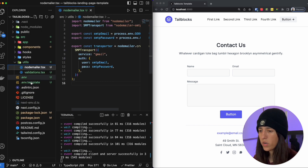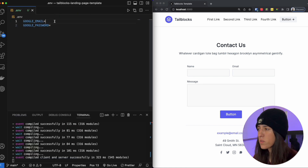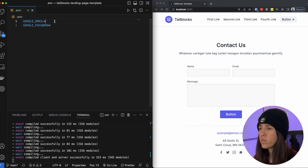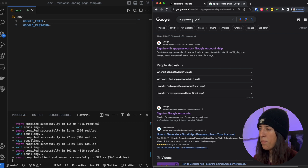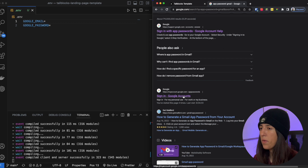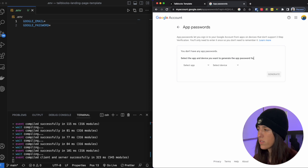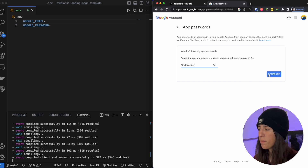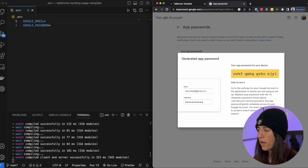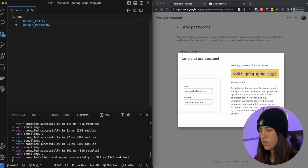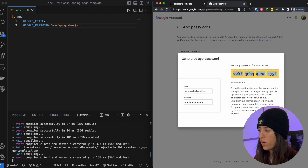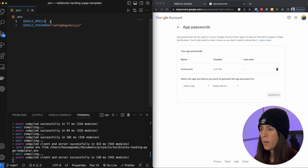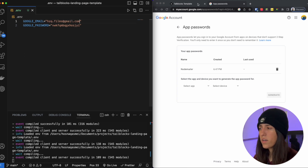Let's go ahead and add to our .env file. For this example I'm going to be using my personal email. Google allows you to set an app password — if you type app password gmail in Google it will send you there. Once you're logged in you have app passwords. We are going to create a custom app and name it NodeMailer. Once we name it we click generate and it'll generate a password. I'm going to copy this and paste it in. That's the password we are going to use instead of our personal password for our email. I'm going to input my email as well.